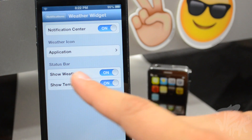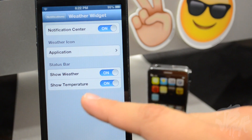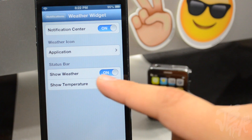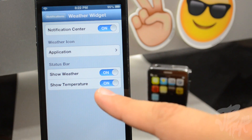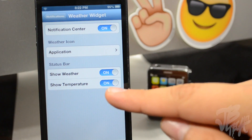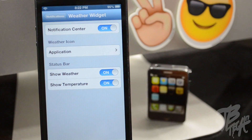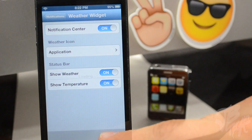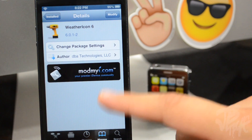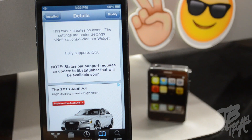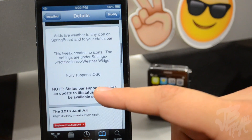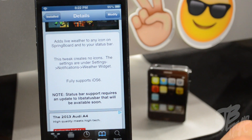If we go back into Settings and scroll down, it shows the Status Bar settings. With Weather Icon 6, you will actually be able to show the weather on your status bar and also the temperature, but currently that is not available. That will be available pretty soon with an update, as it does require a live status bar update.